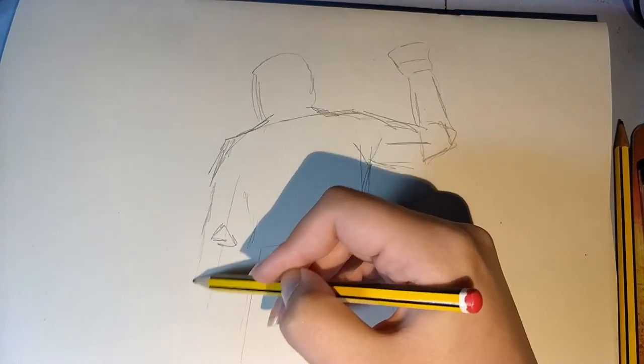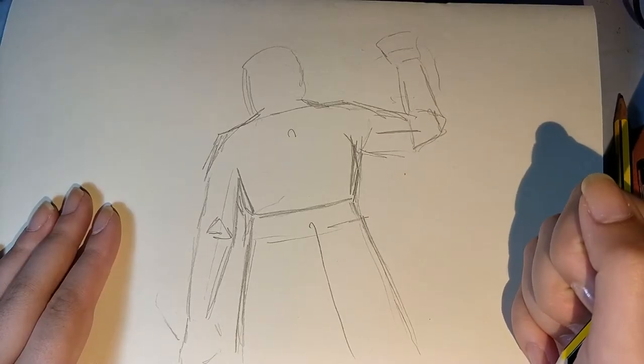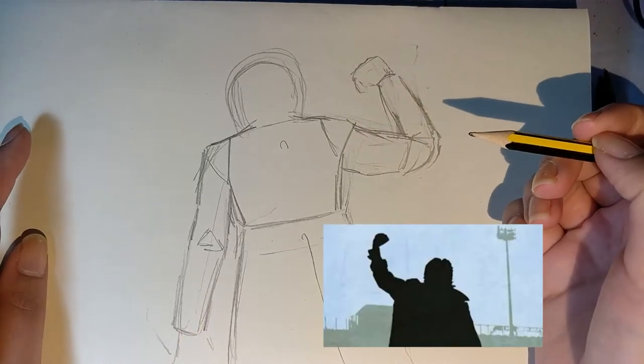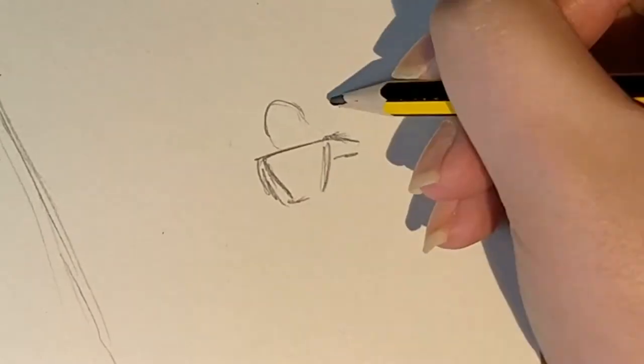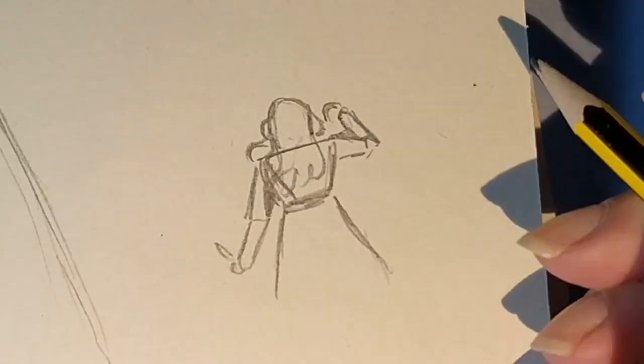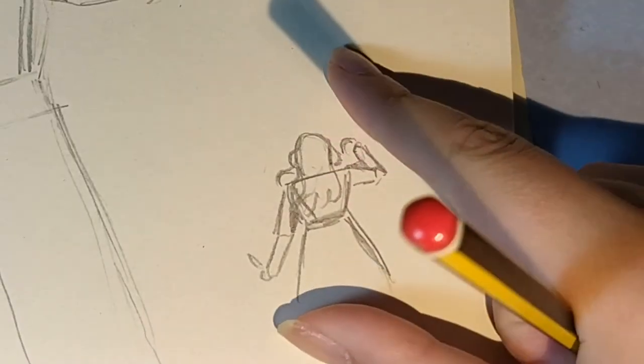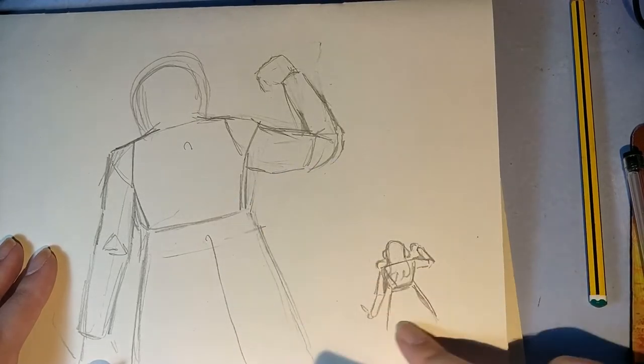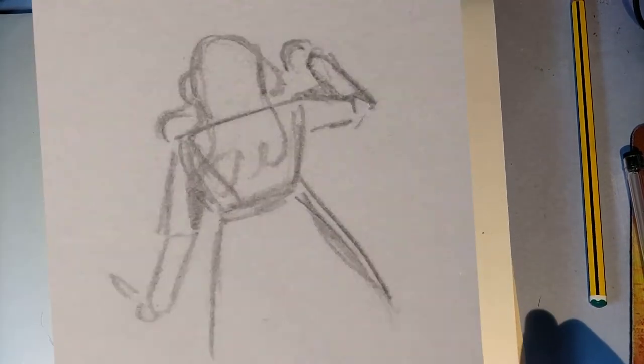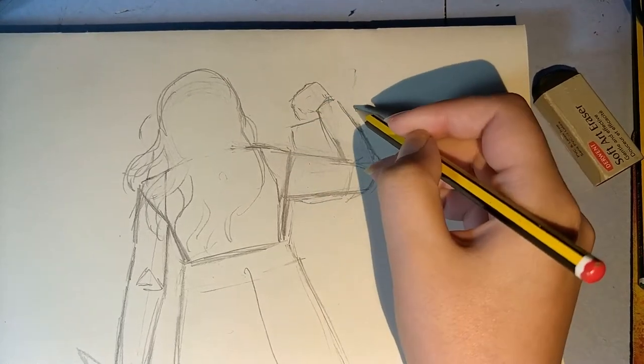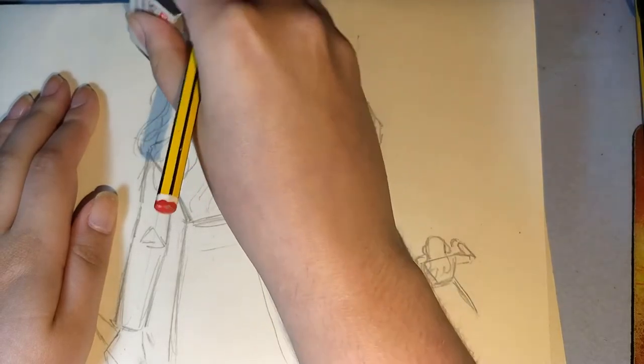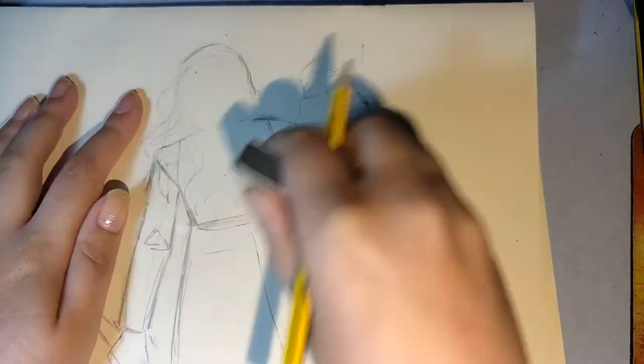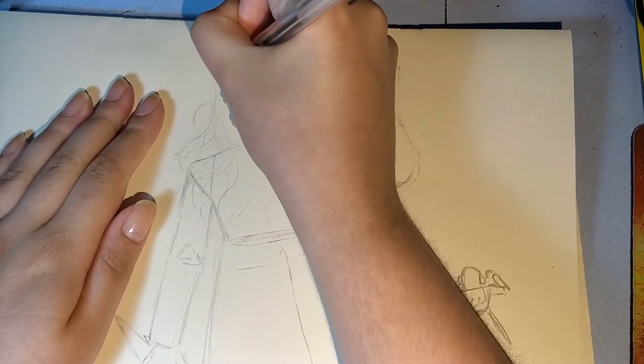I thought this pose looked a little bit familiar. I was having trouble with this pose, and then I drew it smaller and wished it was digital so I could make it big, but sadly it is not. Then I spent 20 minutes trying to figure out hands. I eventually got it and started doing the line work.